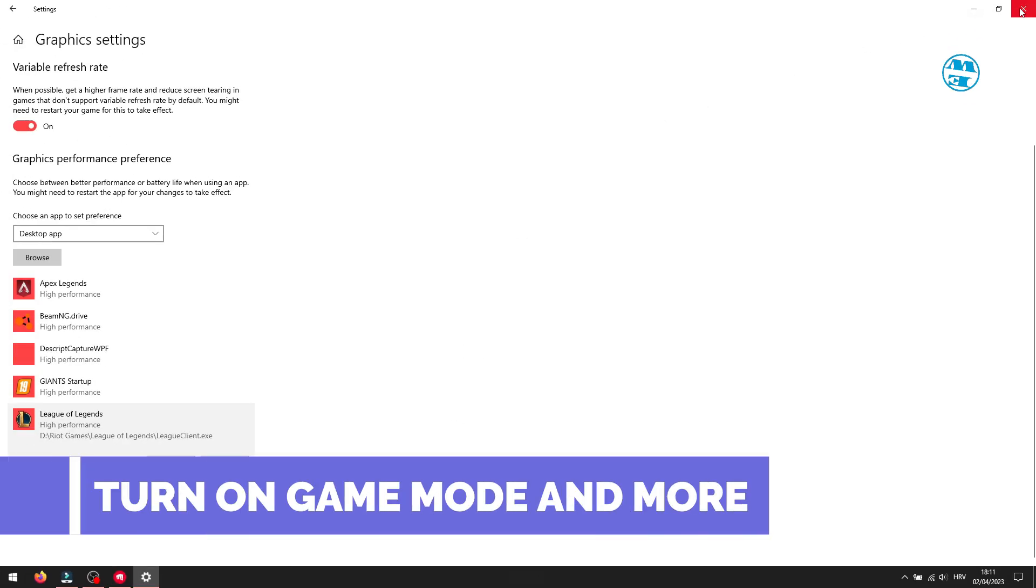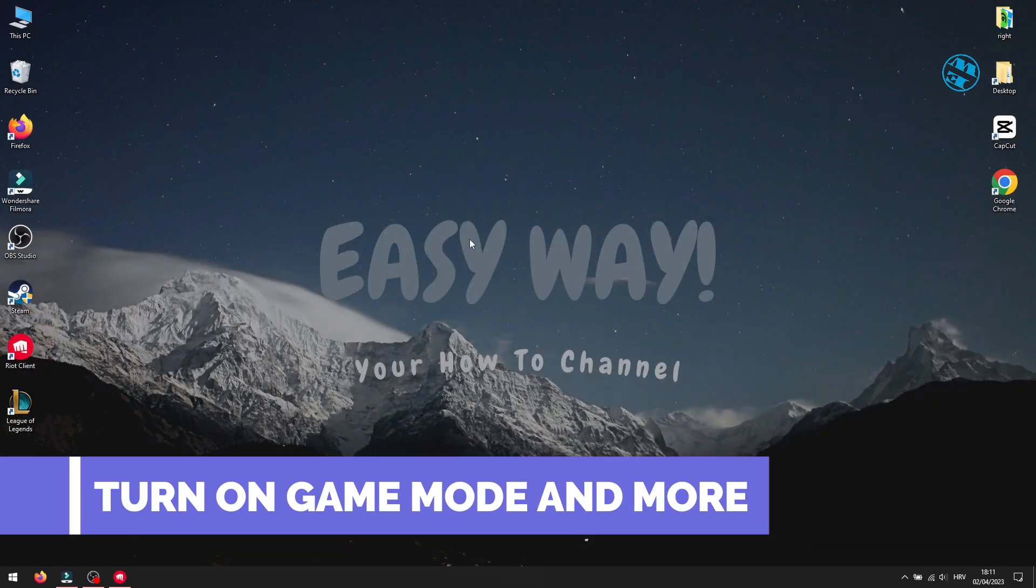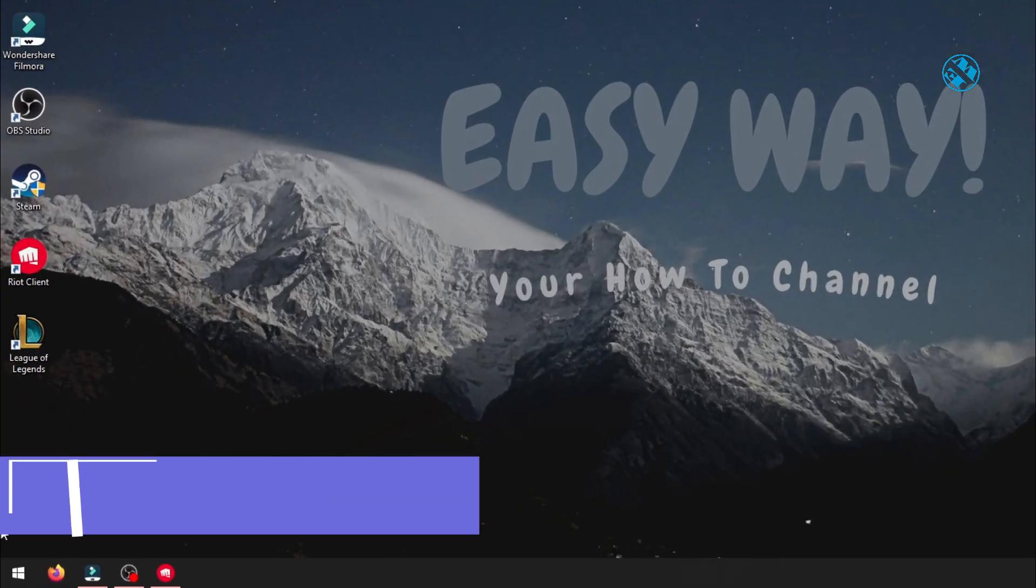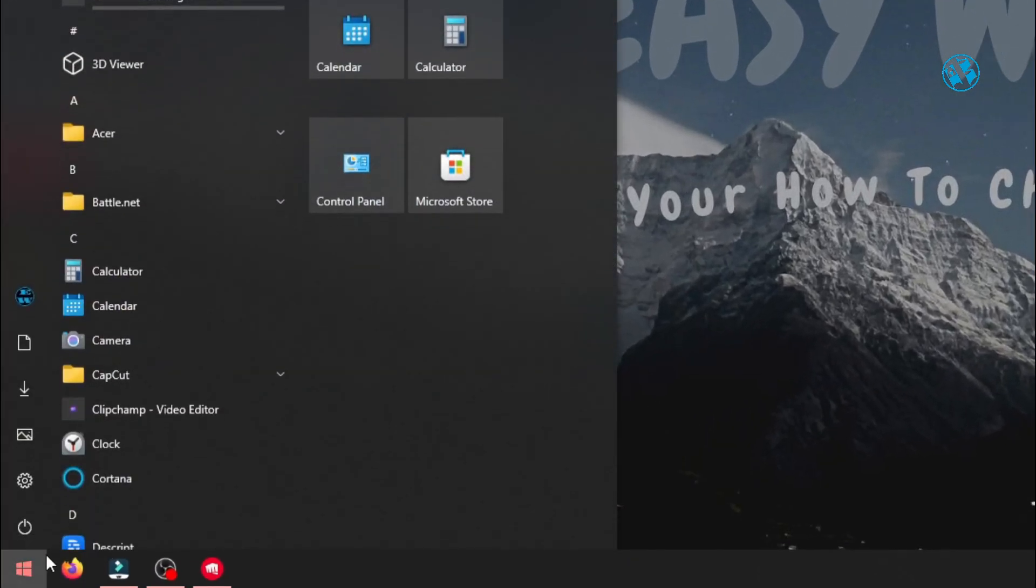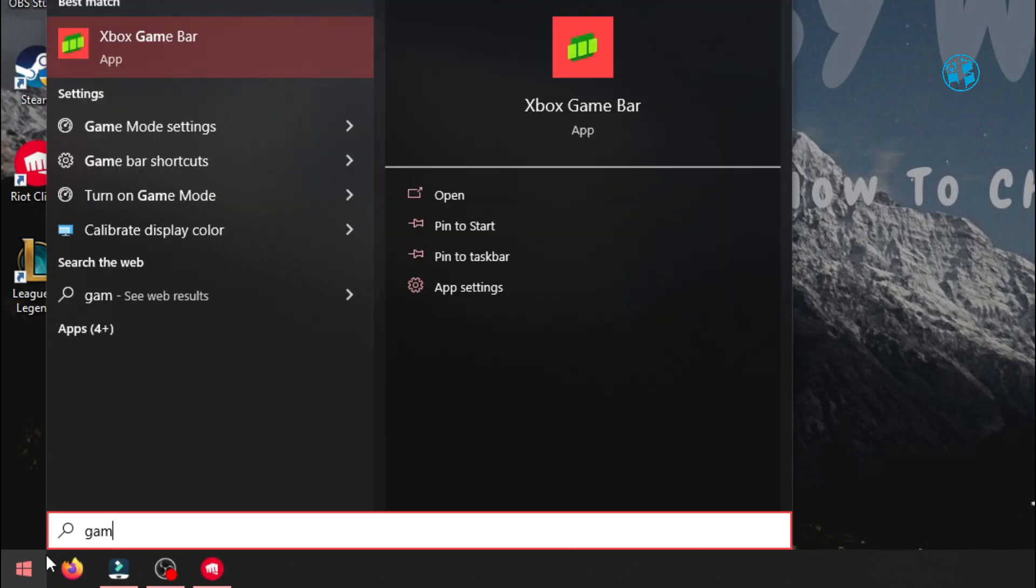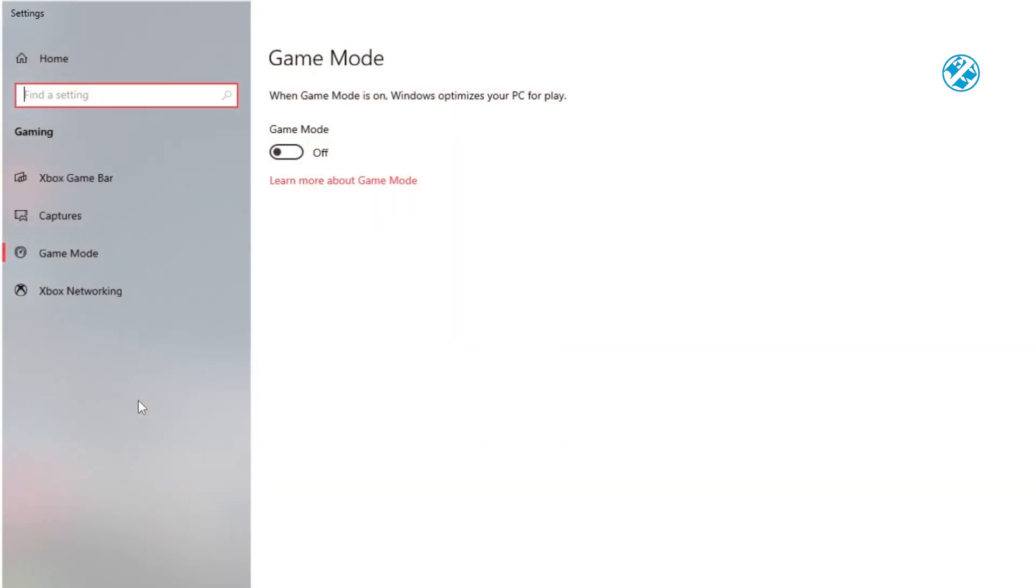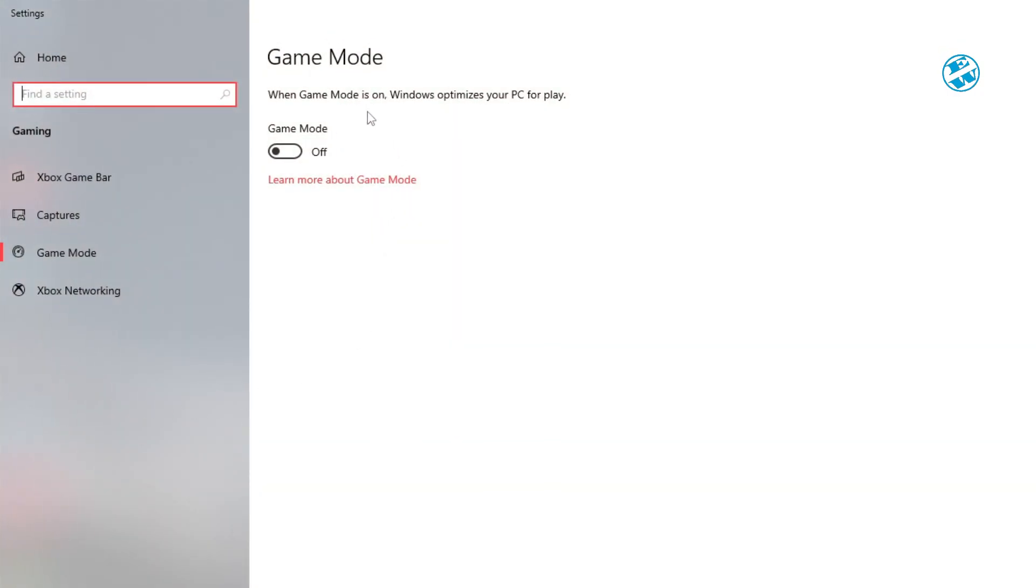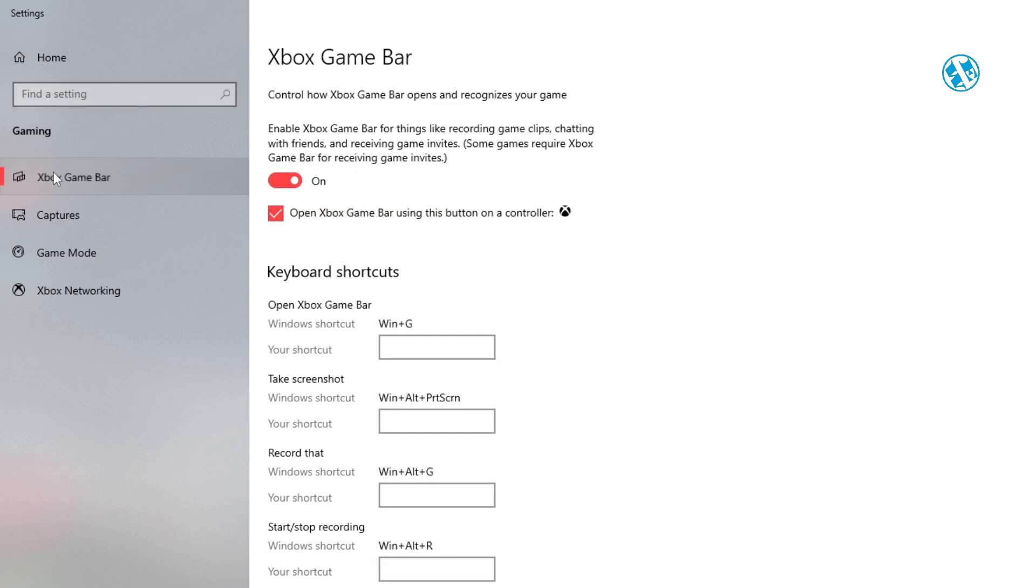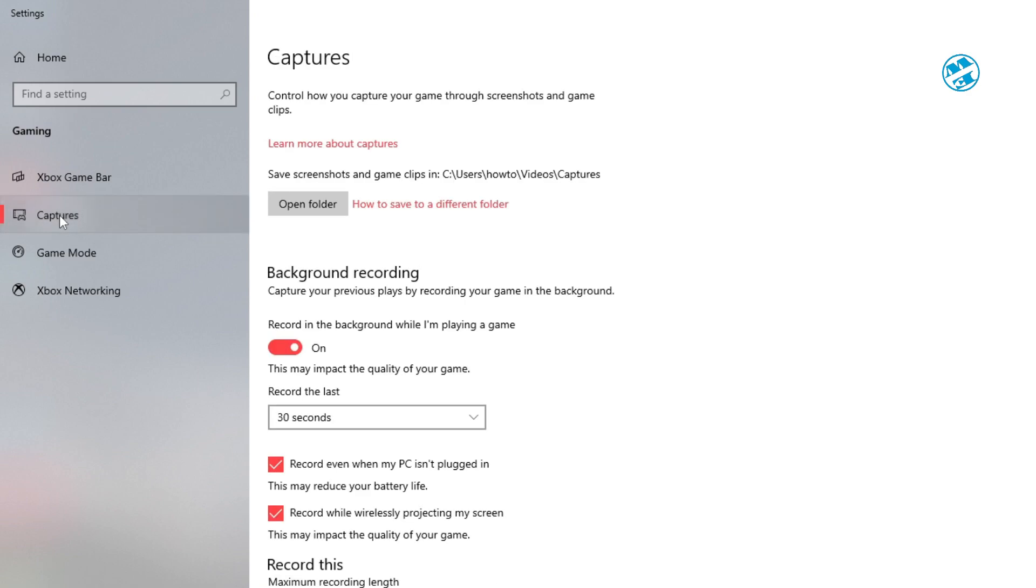Next what you can try, click on Start and type Game Mode. Select Game Mode Settings up here. Here, make sure that the Game Mode is turned on. Then select Xbox Game Bar and turn it off. Now go to Captures and turn off Background Recording.